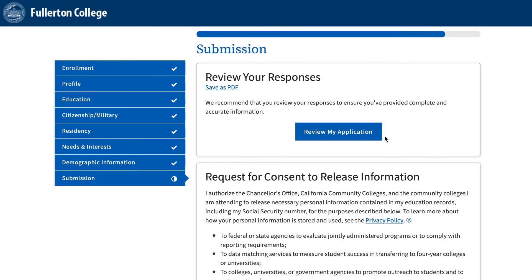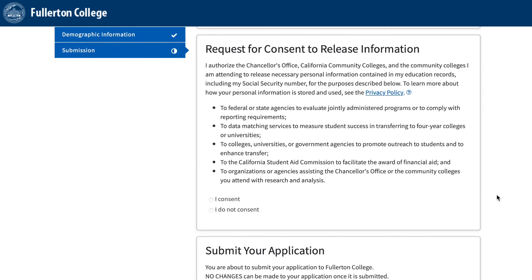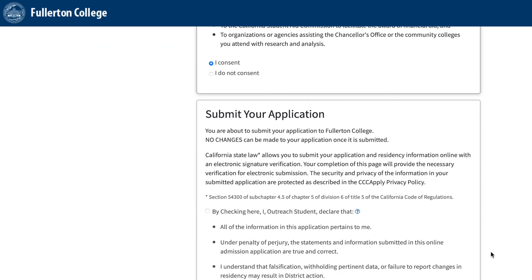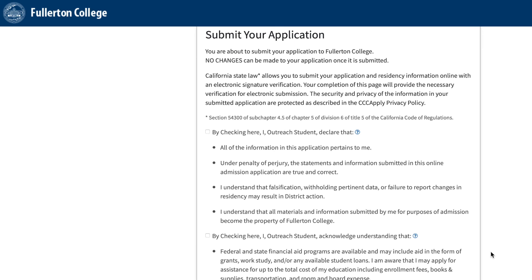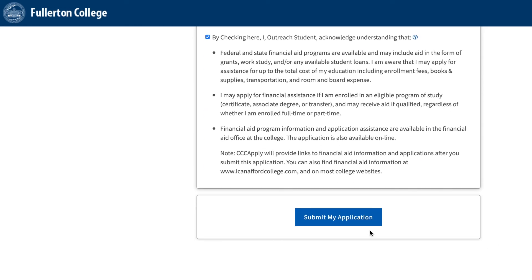Submission: Once you've reached this submission page, review your application to make sure all information provided is correct, and if there are no errors, scroll down to the next sections. Read this statement and select the option that agrees with you the most. This will also be the case for the next two questions on this page. Please read the statement and check the boxes. After reviewing your application and responding to the sections on this page, click Submit My Application.